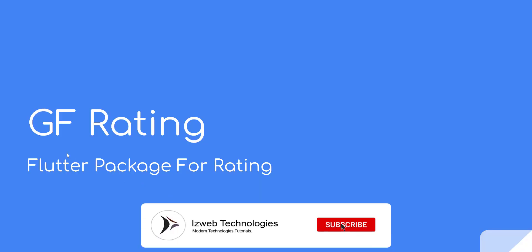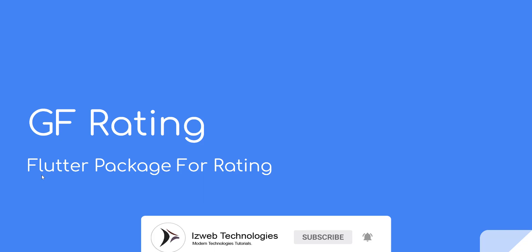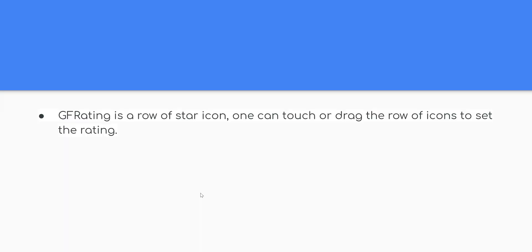Hello YouTubers, welcome back to our weekly Flutter Package video tutorial series. Today we are going to learn how to use Rating Flutter Package in your application.